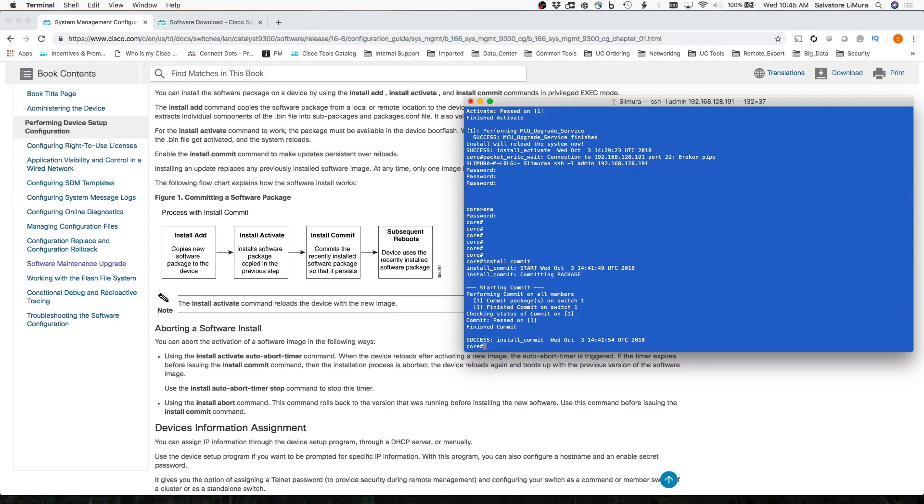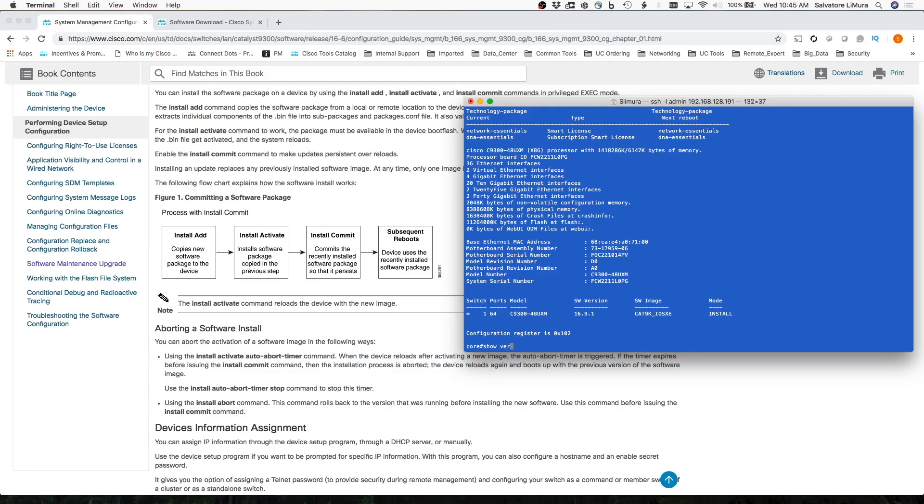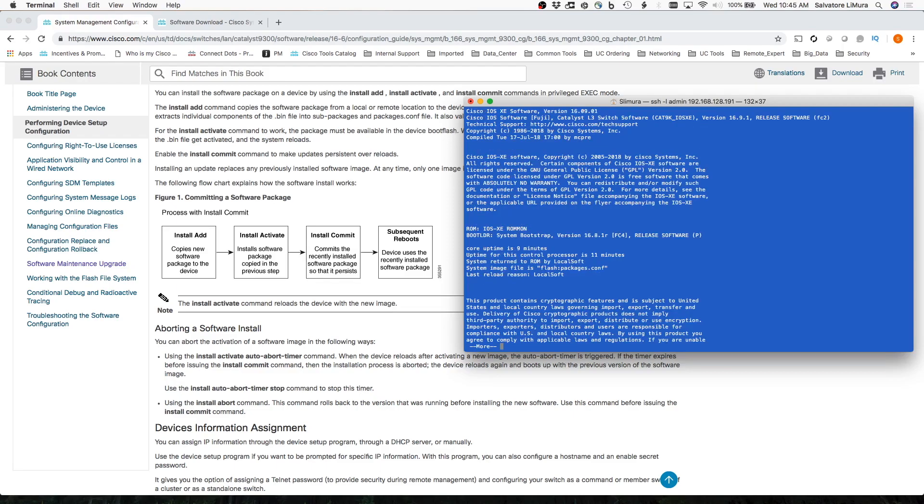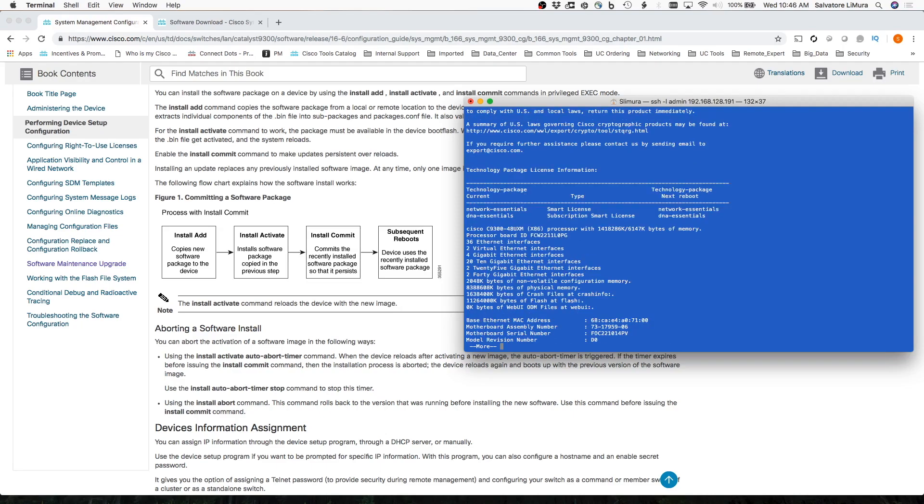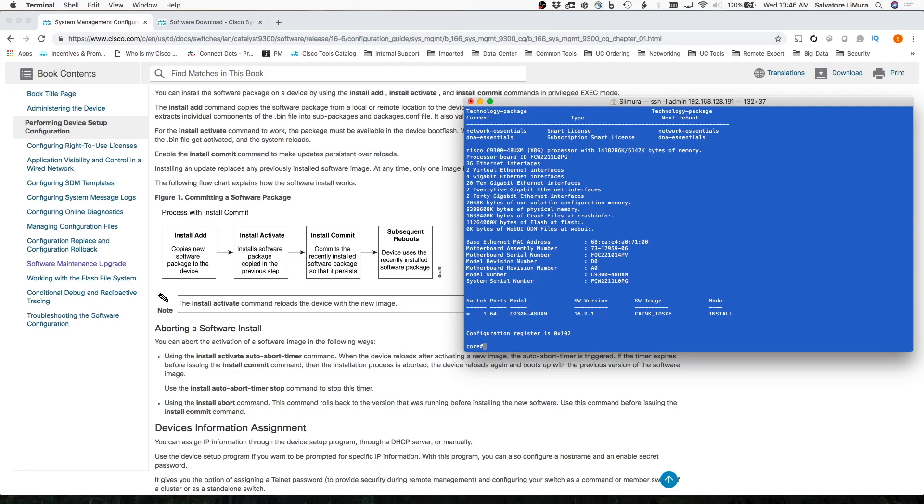again, using these three commands, Install Add, Install Activate, and Install Commit. And if I do a quick show version here, right at the top, you can see we're running 16.09.01. So that's exactly what I wanted to have on here, and pretty much it.